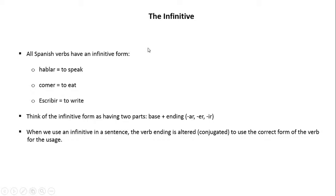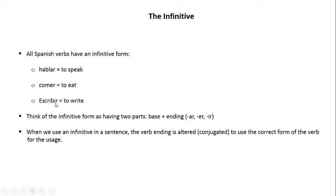In this slide, we're going to introduce you to the infinitive. All Spanish verbs have an infinitive form. For example, hablar, in English, means to speak. Comer, in English, means to eat. Escribir, in English, means to write.